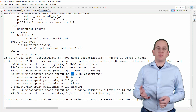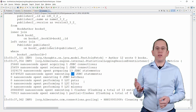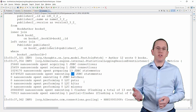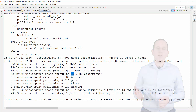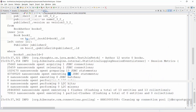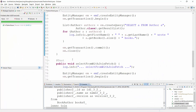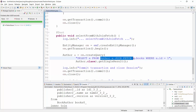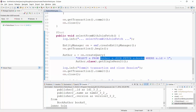You can easily avoid that when you tell Hibernate to initialize the required associations. There are several different ways to do that. The easiest one is to add a JOIN FETCH statement to your FROM clause.